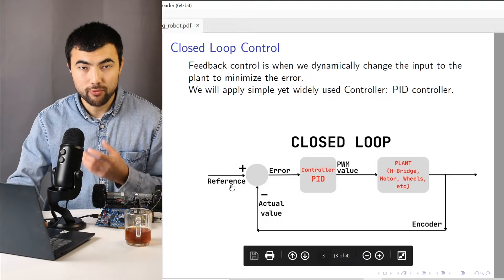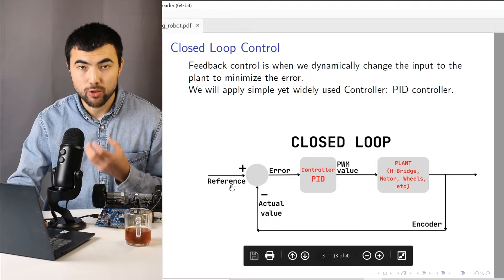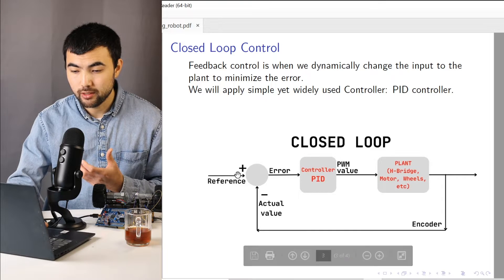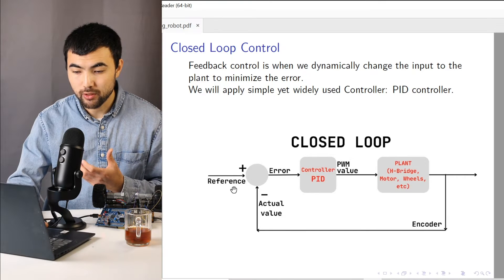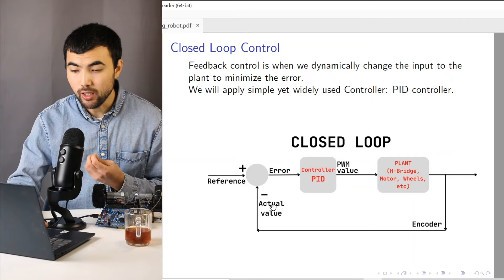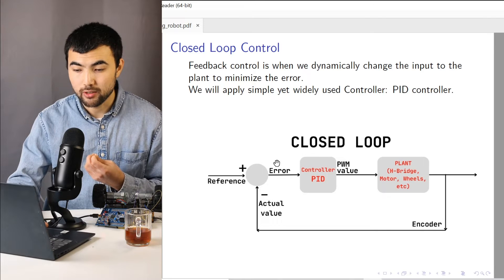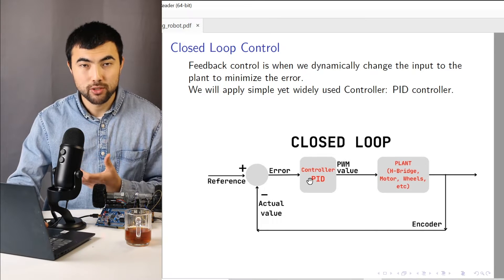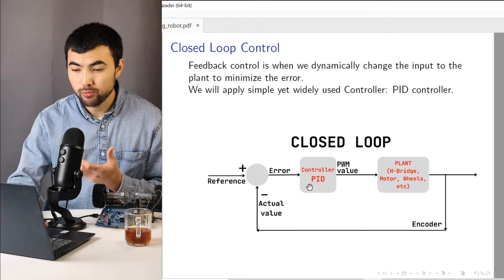Also, we have the reference value that we want to achieve. So we take the difference between the reference and actual value. So we have the error.